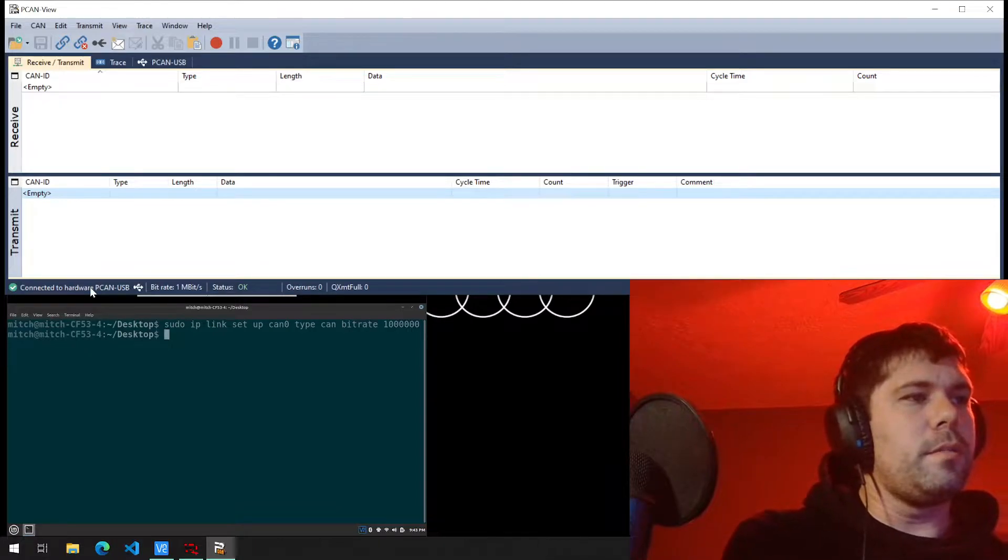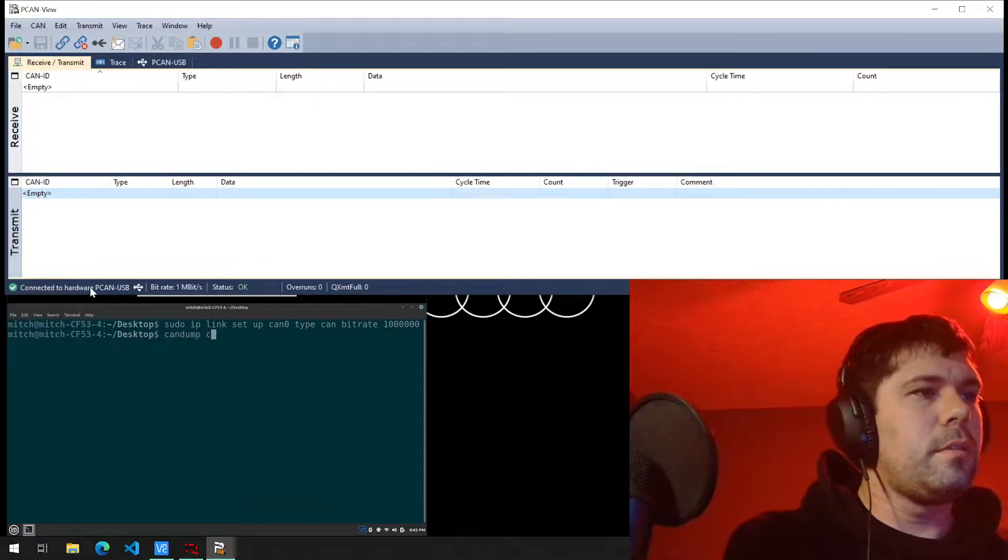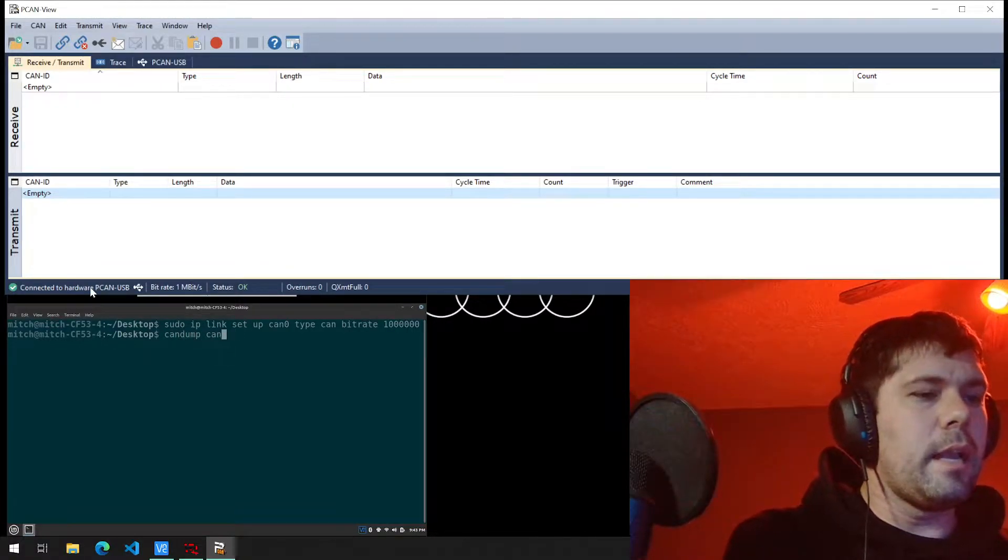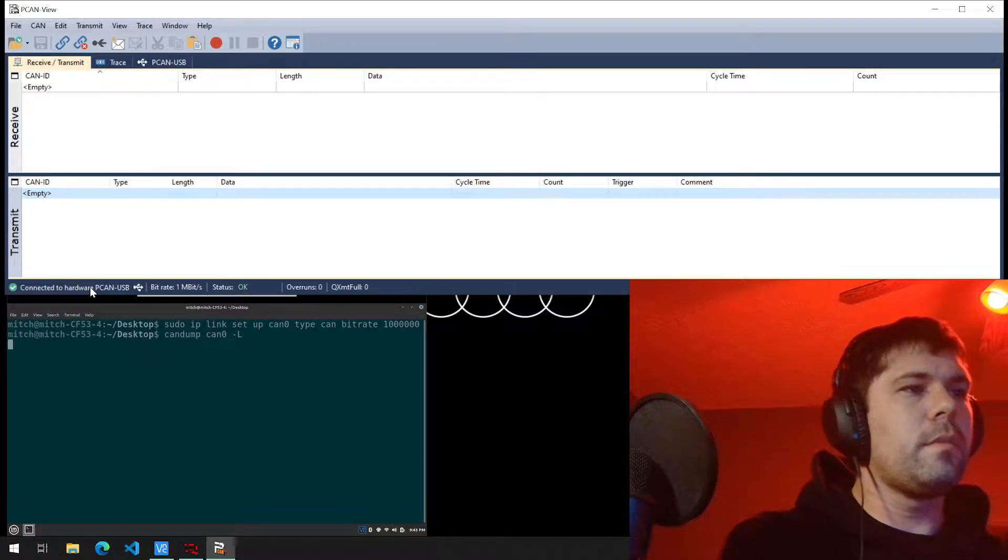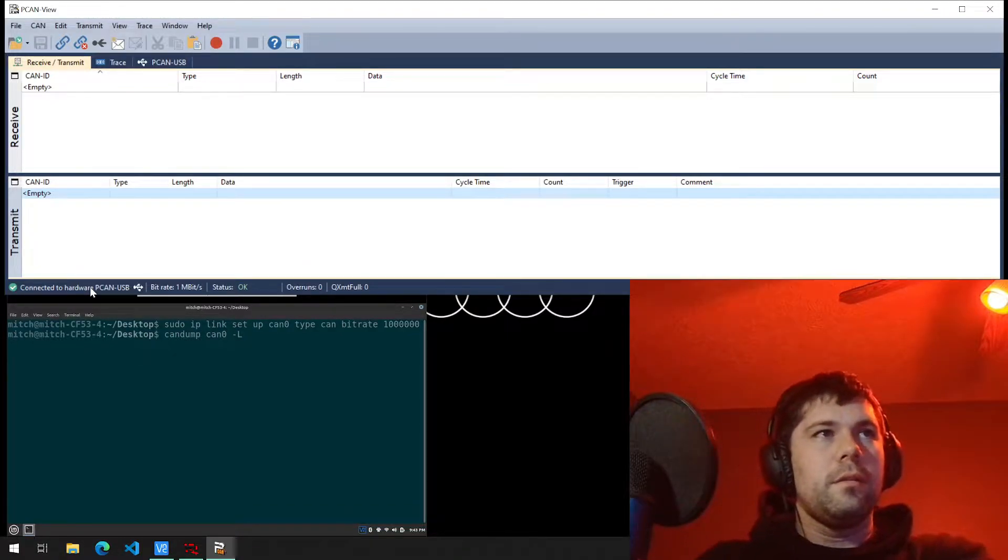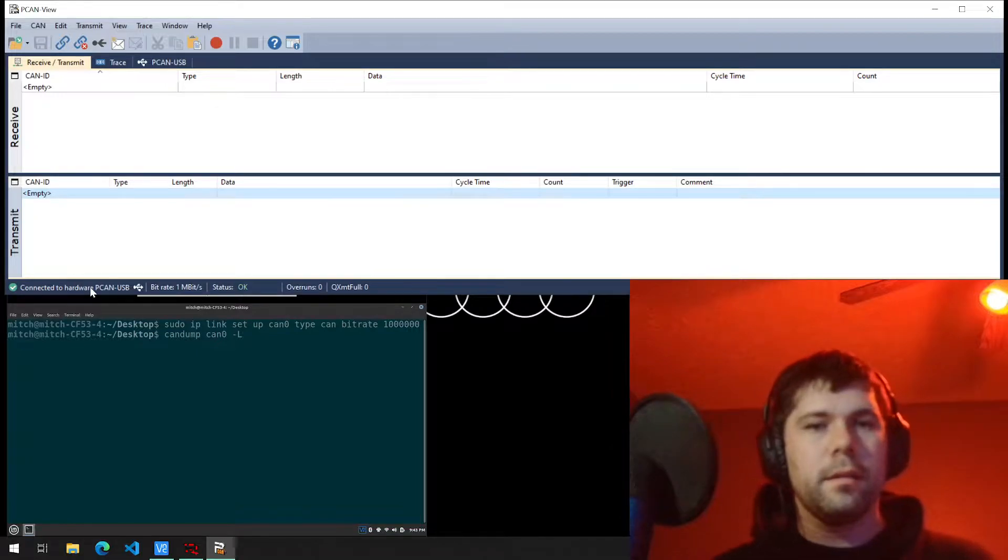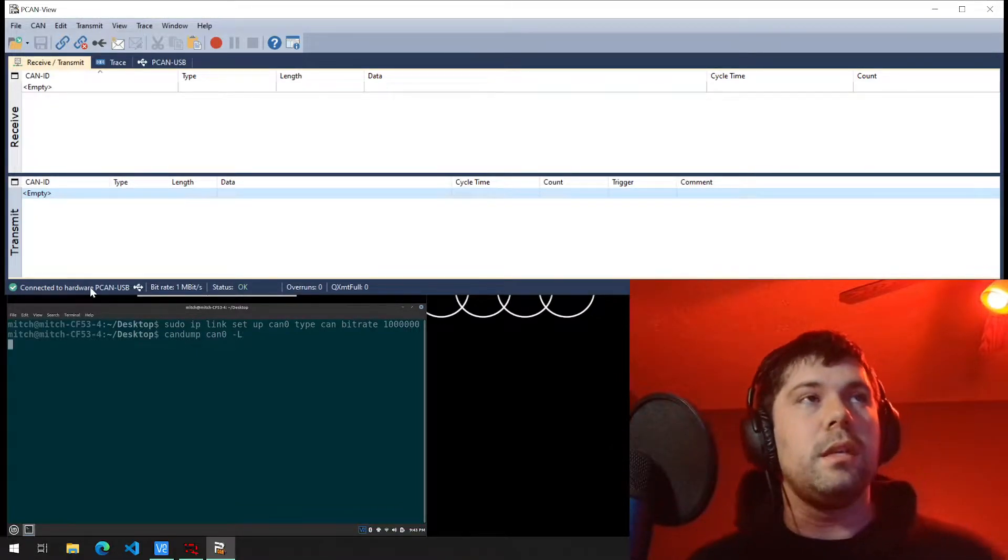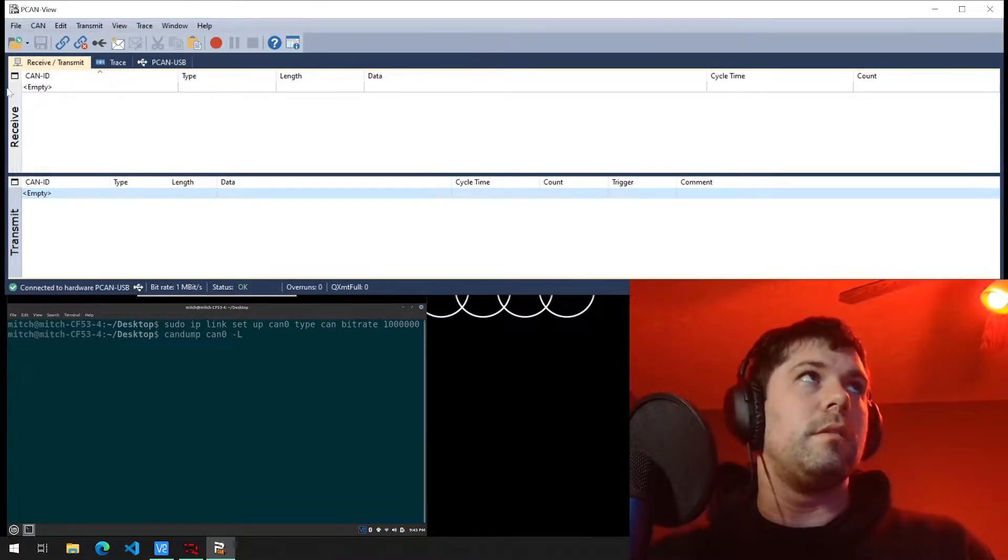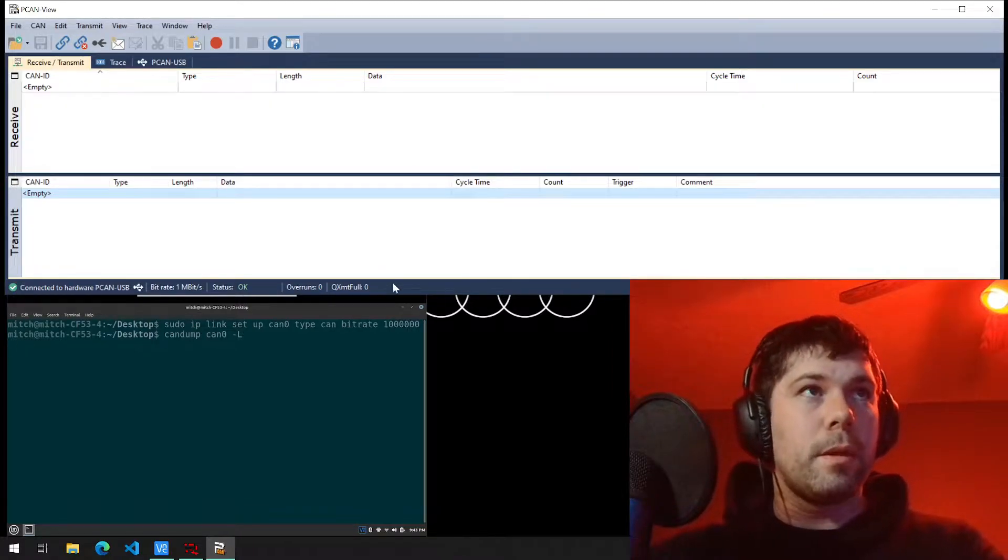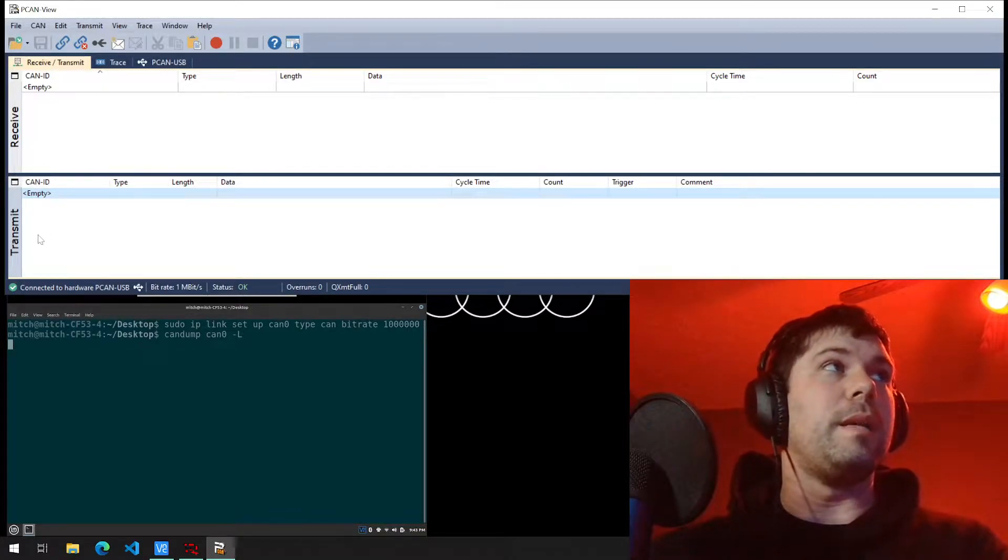I'm going to do can dump. It'll now play or display messages that are received on my Linux machine that's connected to the PCAN. And we're viewing here.